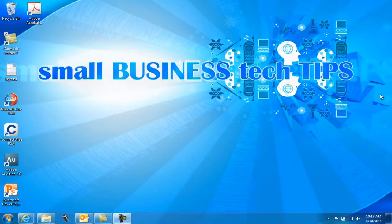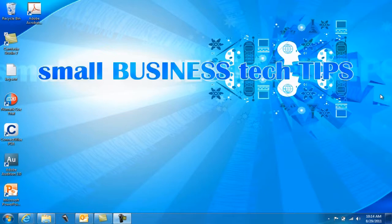Hello everybody out there on the internet, this is Andrew Salas back to you with another great small business tech tip from smallbusinesstechtips.com.